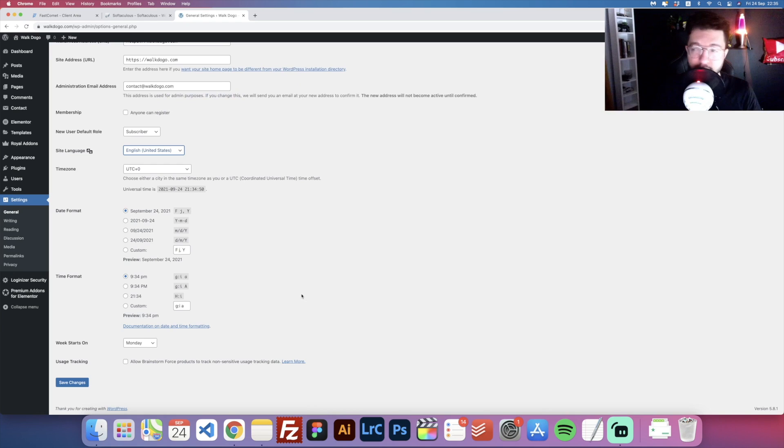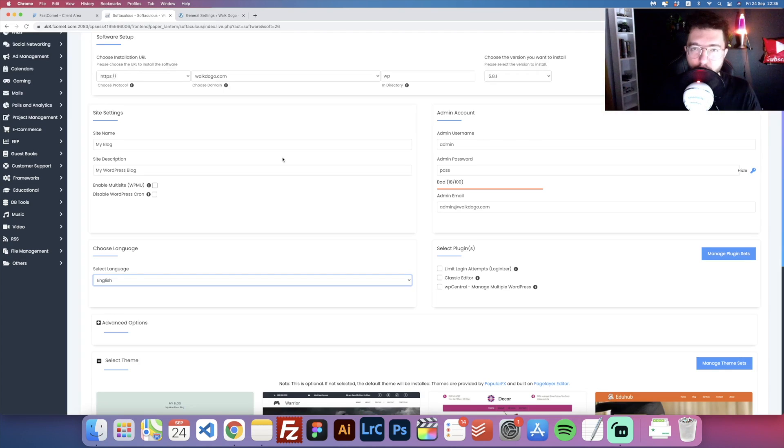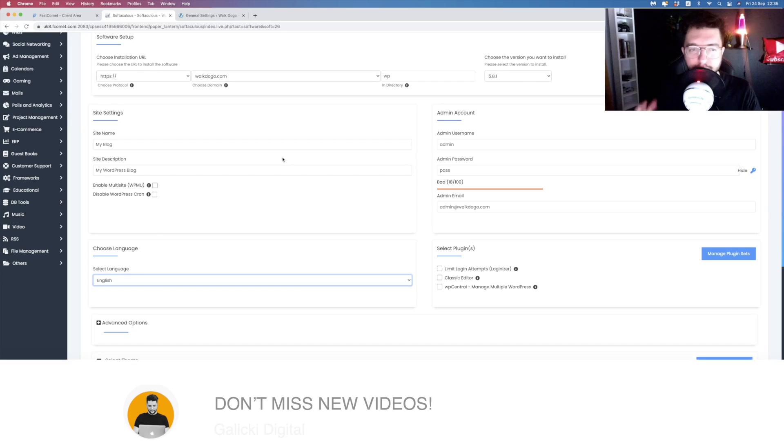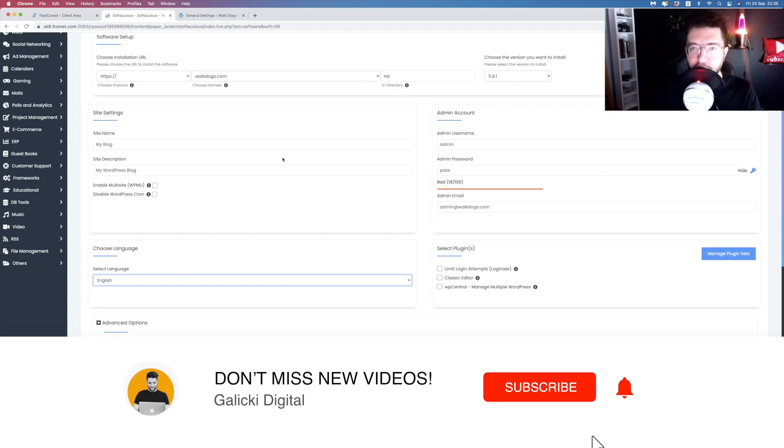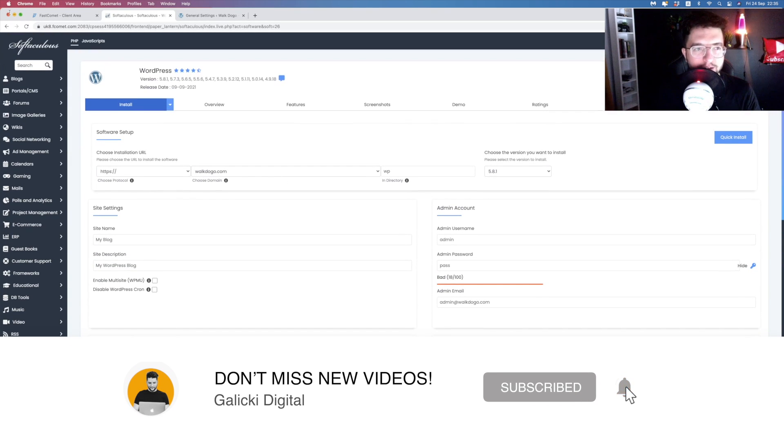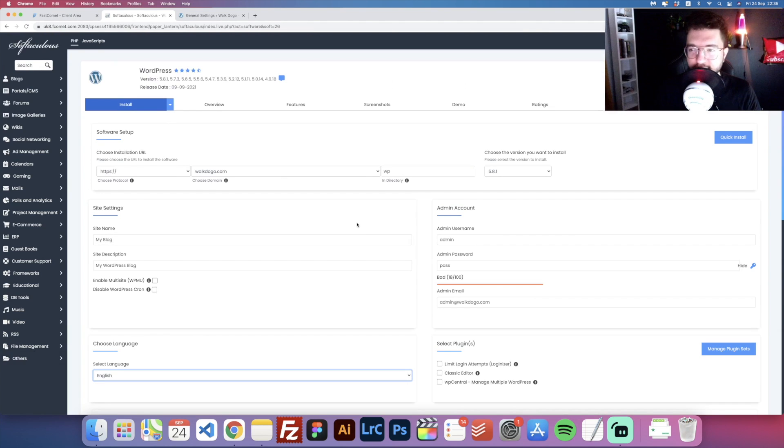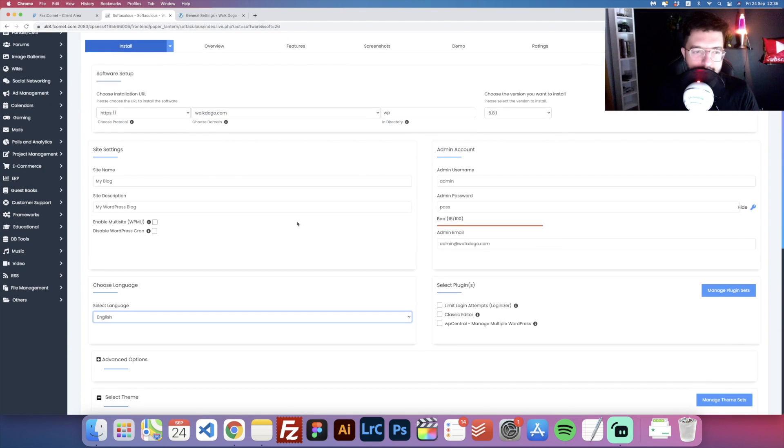The second method is for a fresh installation of your WordPress website. Your hosting provider needs to have cPanel. Go to your Softaculous app installer, click on WordPress, and then you should see something like this.